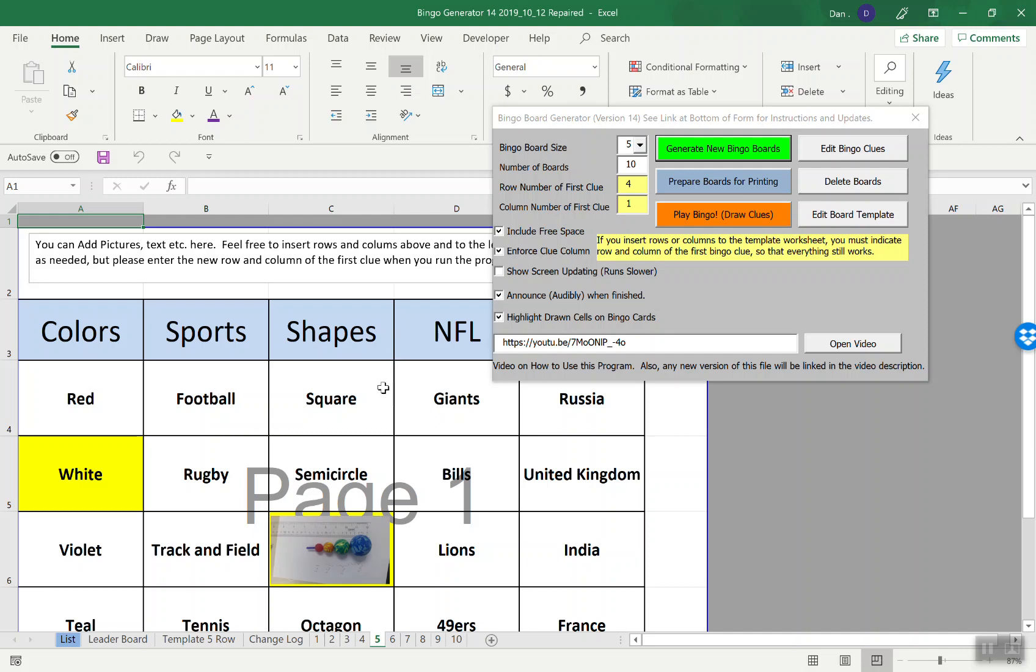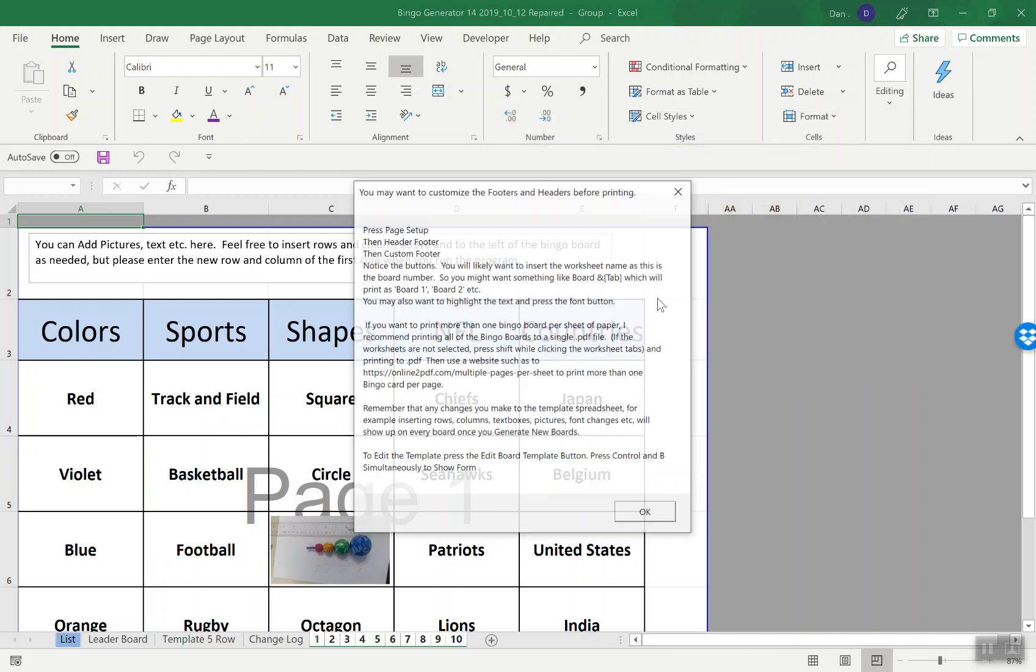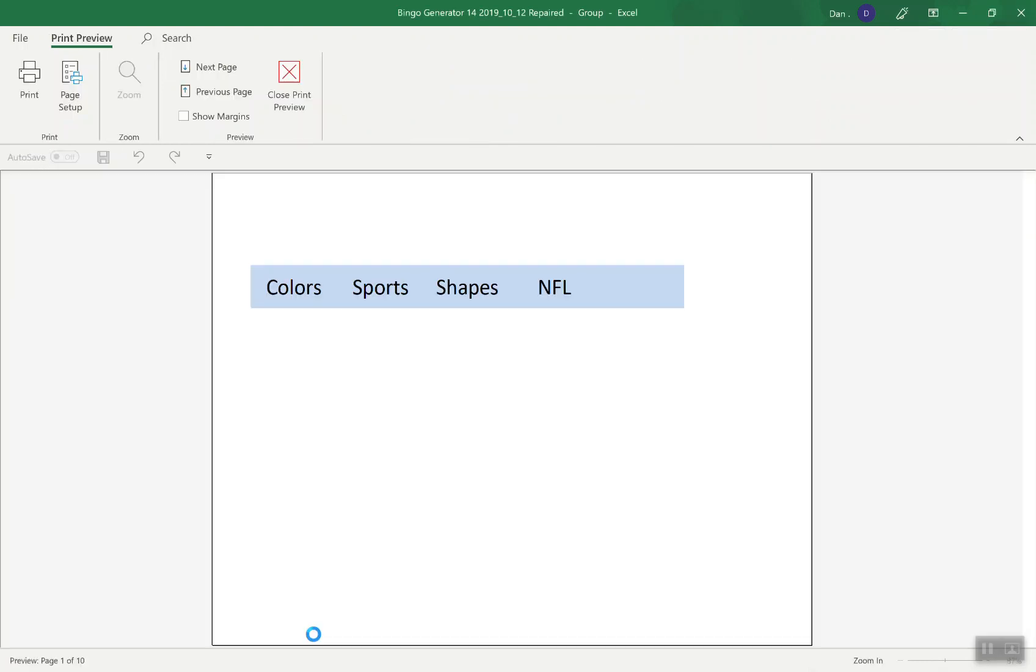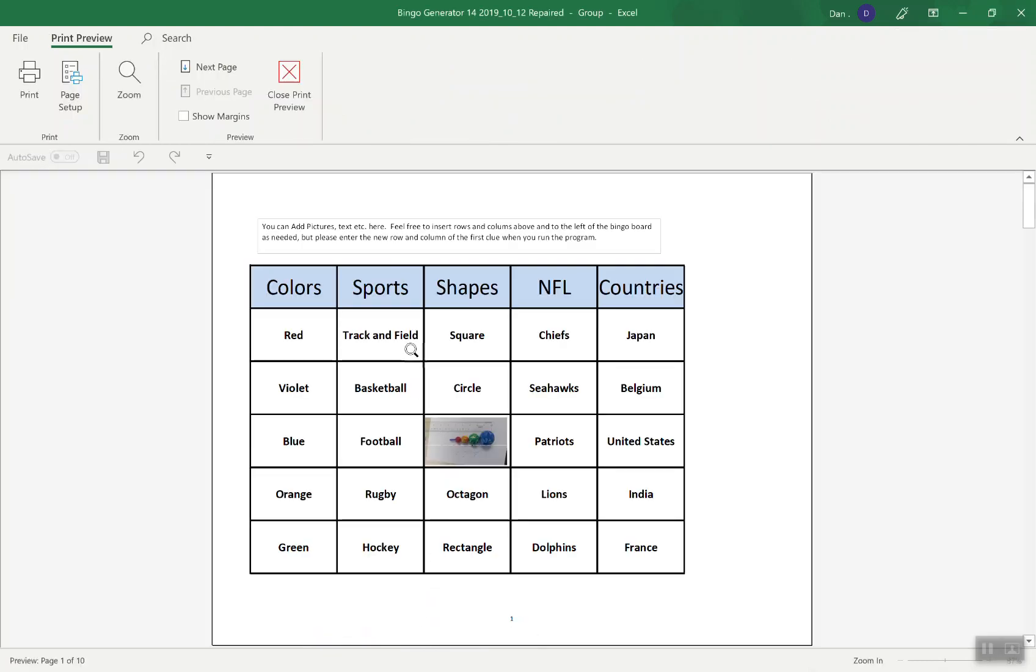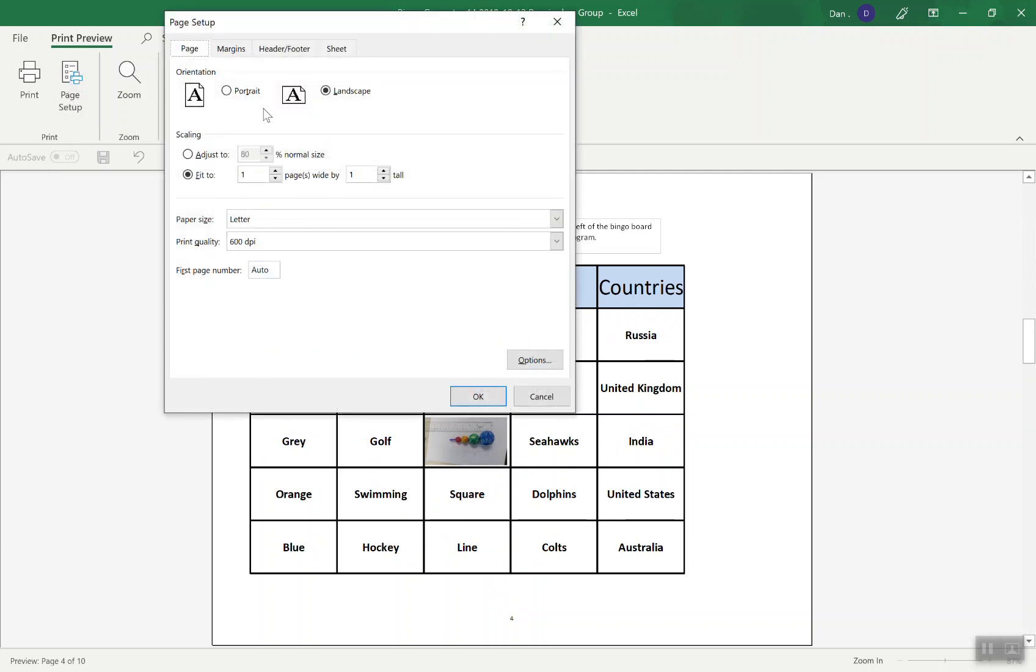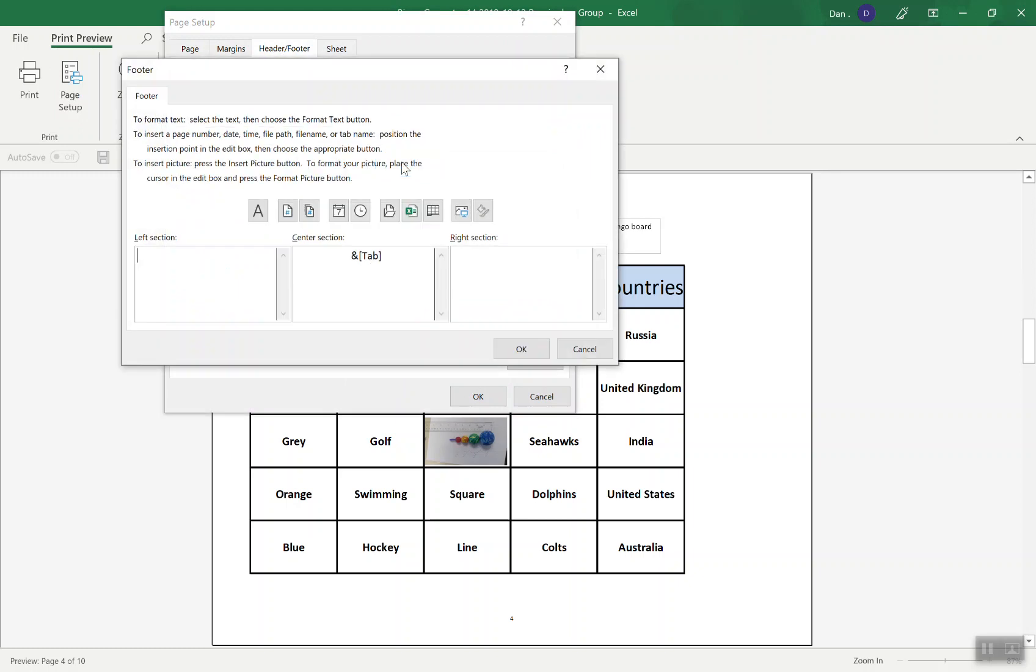You press this prepare boards for printing. This gives you some information about how you might want to edit that. These are all highlighted and it goes right into print preview. If you go to next page, you can see all the boards. Can you see this tiny 4 here for board number 4? If you want to change that or anything else, you probably want to go to page setup, header footer, custom footer.